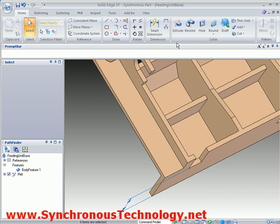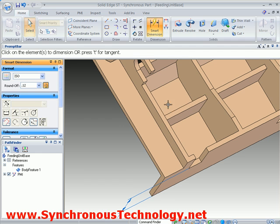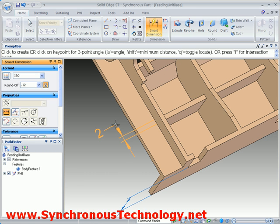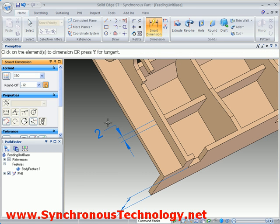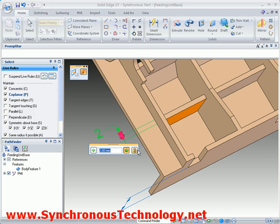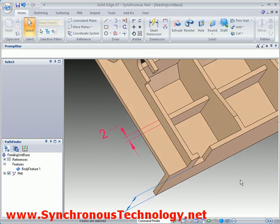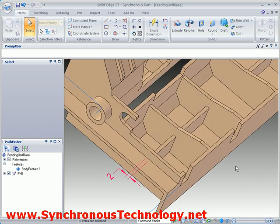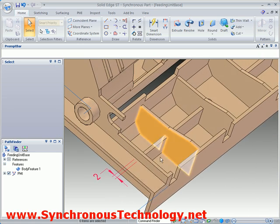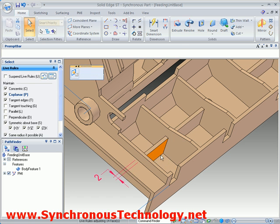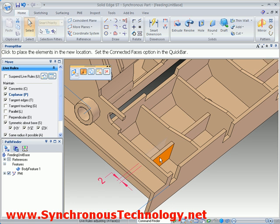We know that we want to maintain the width of the ribs, so adding a locked dimension allows us to define this intent. Then picking just one face to adjust the rib means its width is preserved, whilst Live Rules maintain the alignment for the other ribs.